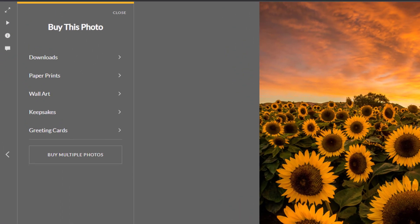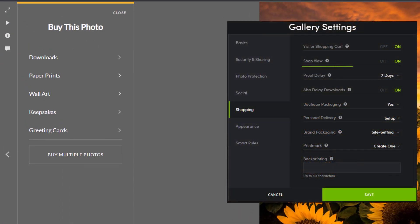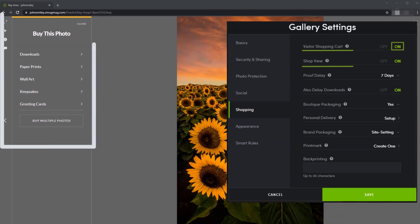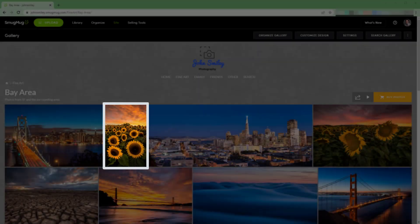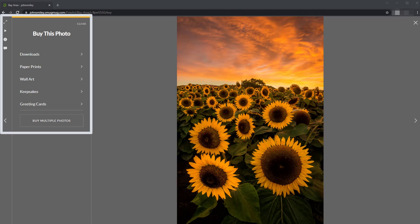Keep in mind the shop view experience is always available if in the gallery settings the visitor shopping cart is turned on. Enabling the feature simply makes the shop view the default option when someone clicks an image in a gallery to view it larger in the lightbox.